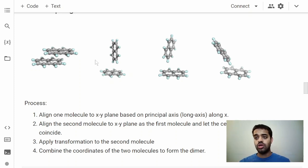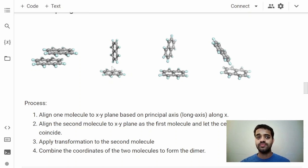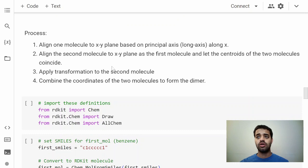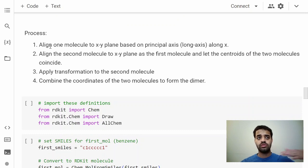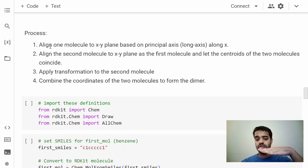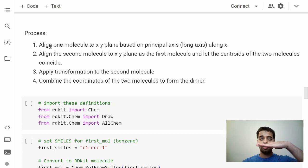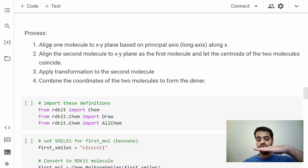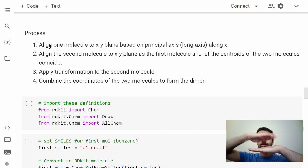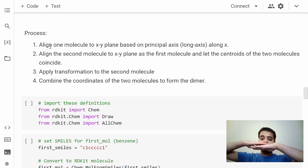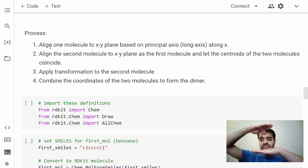This is the process I would recommend to use. First create the molecule and then align it along the XY plane so that the next molecule which comes in is also aligned. Now you can systematically move it along the x direction, the y direction, and the z directions.